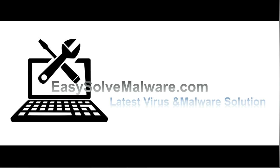That's all. Thank you watching the video from easysolvemalware.com. We hope it solved your problem.